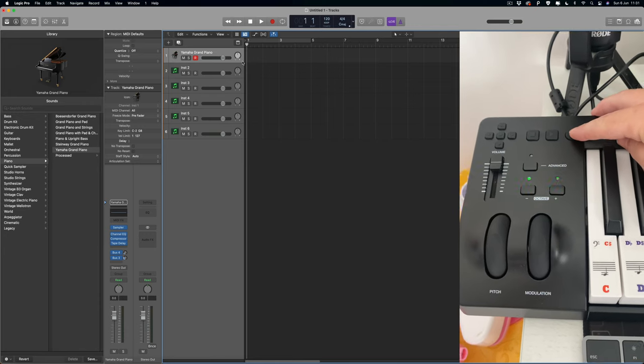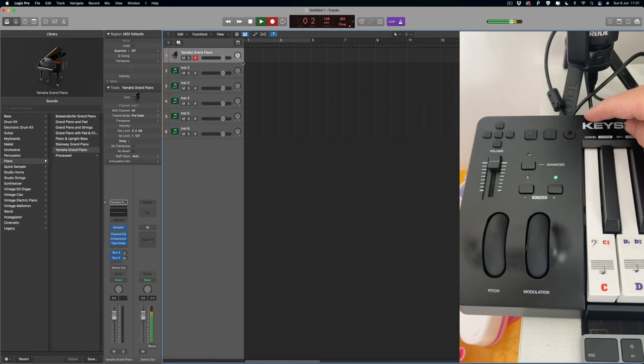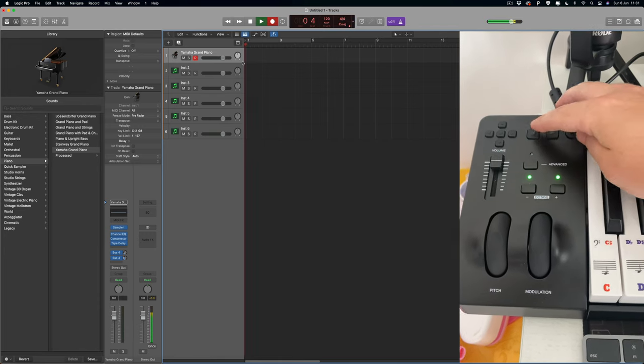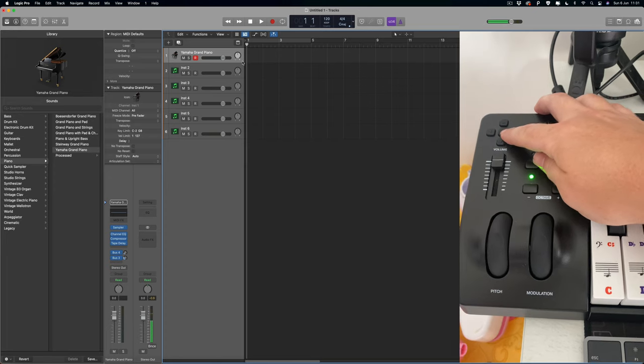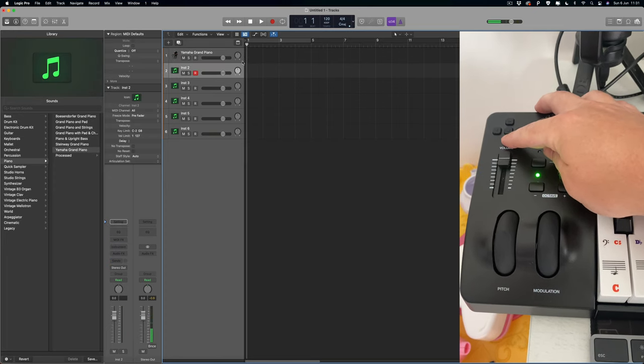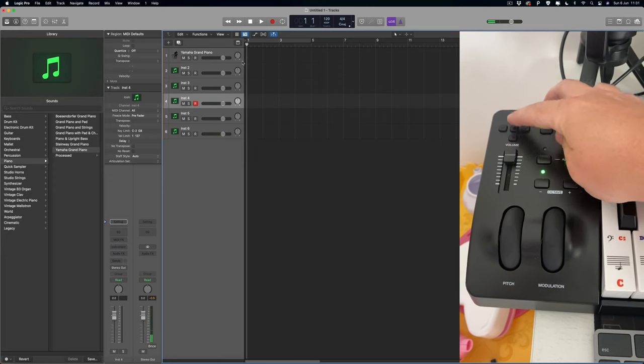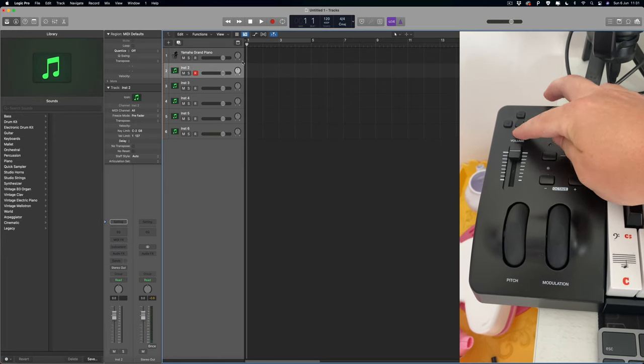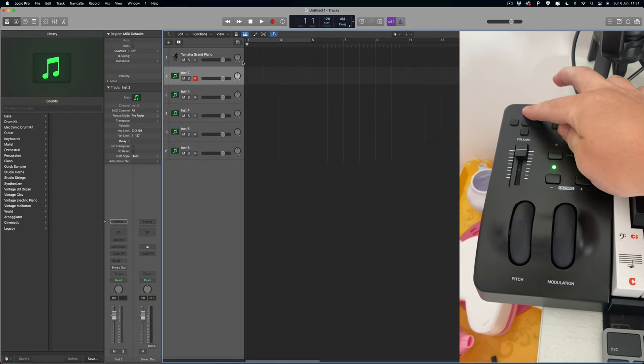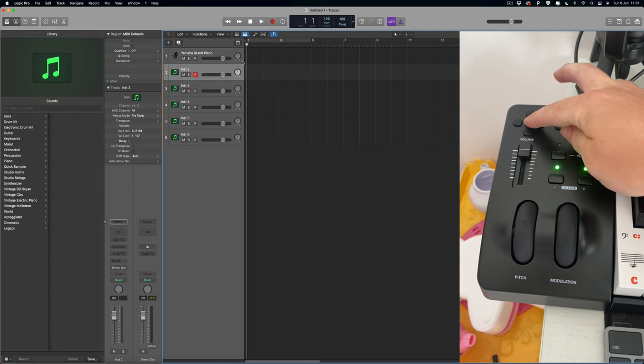We've got the record button and stop. We've got these buttons here that can scroll through the tracks, and if you hit that one there it will make them bigger or smaller by zooming in and out.